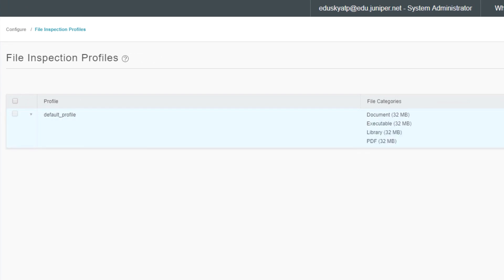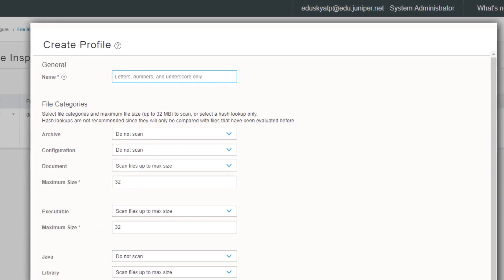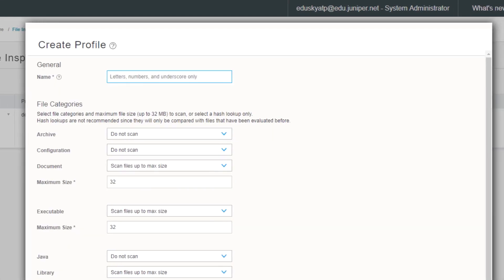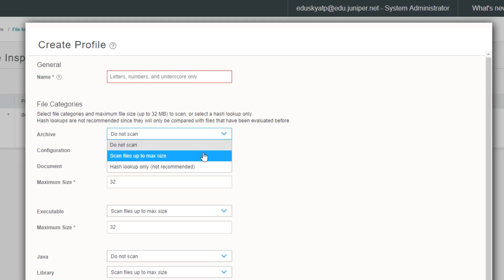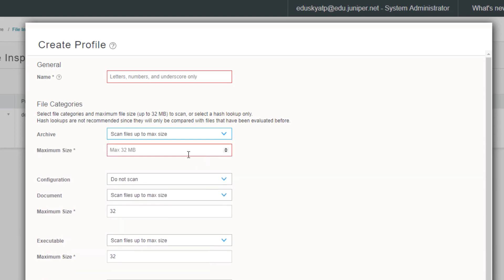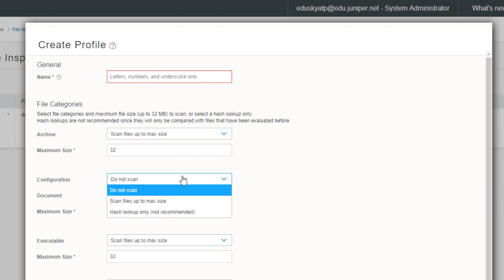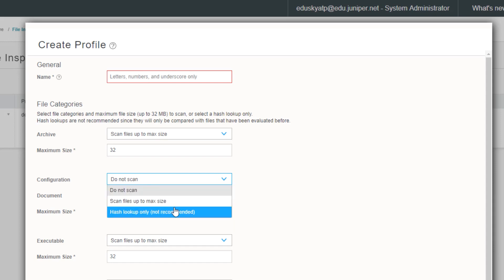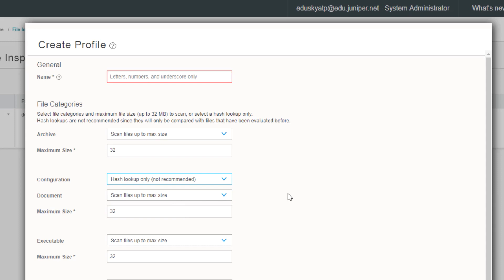We can click the create button to create our own profile. In here, there's going to be a list of different file types like archives, configuration, documents, executables, Java, library, things like that. Once you select an option other than do not scan, you're able to select a file size. For example, with archives, if we select archives, say scan files to max size, then we specify a max size, and that can be up to 32 megabytes. I do want to point out there are a few different options. We have do not scan, which is pretty obvious. We're not going to scan for those files. We have scan files up to max size, so then we specify the max size. Then we have hash lookup only. It does say not recommended because that's not necessarily recommended there. But what does that mean? Hash lookup only means that we're just going to send the hash of the file to Sky ATP.